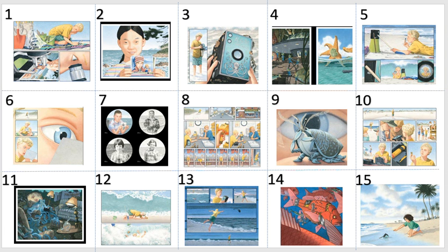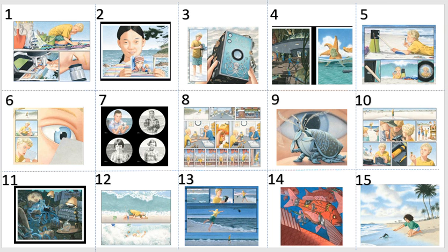Once you've done job number one, you can have a go at job number two. Here is my story map for Flotsam. What I would like you to do is to use either the pictures or my story map to retell the story. If you get stuck and you need a reminder, you know you can find the story on the YouTube channel from yesterday.